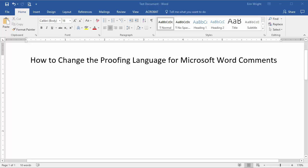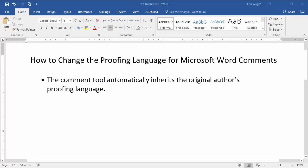But first, let's briefly talk about why you'd want to make this change. When you use Microsoft Word's review tools to edit someone else's document, the comment tool automatically inherits the original author's proofing language along with spelling and grammar check settings.